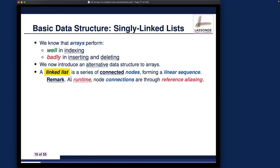A linked list is simply a series of connected nodes forming a linear sequence — not a tree or a graph, just a linear sequence. You can name positions from index zero up to size minus one, similar to an array. However, the way they actually locate a particular position in the collection is different. At runtime, node connections are through reference aliasing — you have to manipulate addresses of nodes to make sure they are connected.